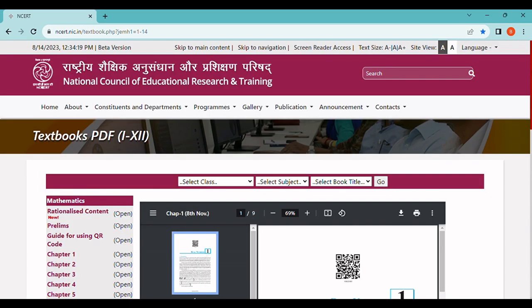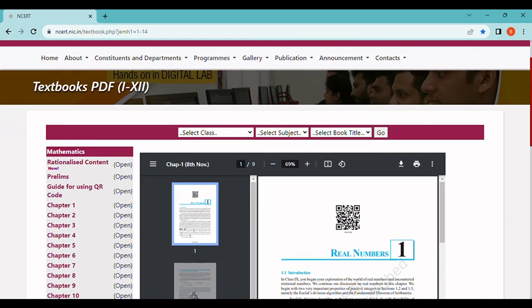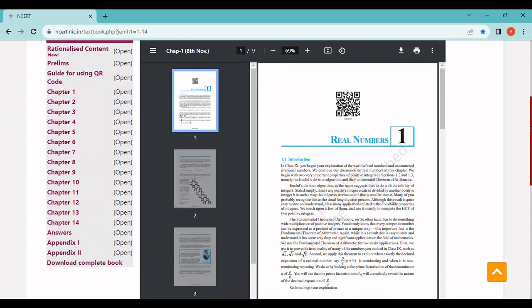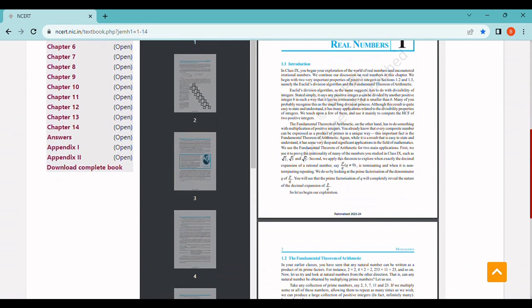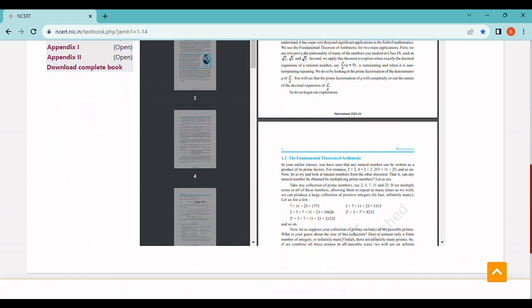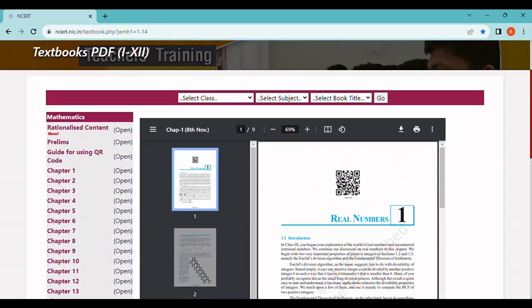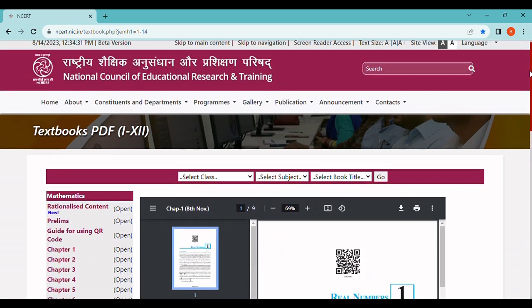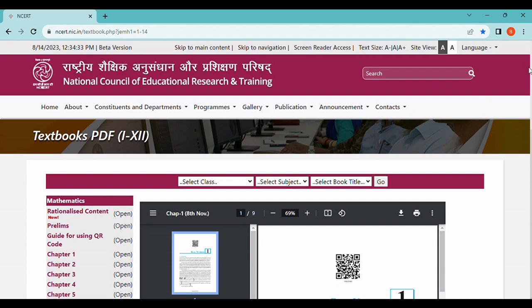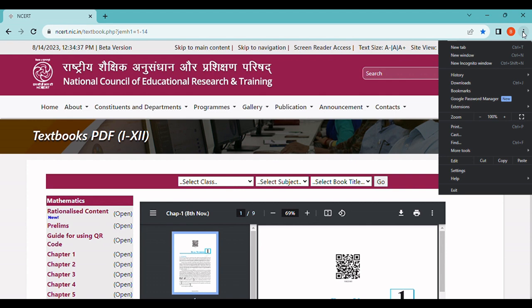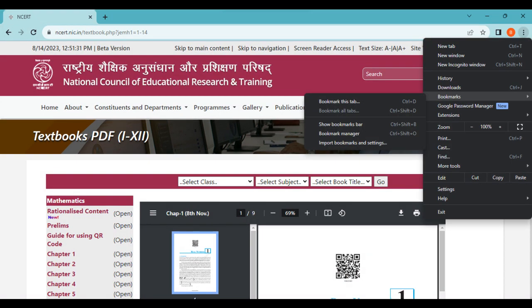Bookmarks in Google Chrome or any web browser are used to easily return back to the desired page we are browsing in one click. Let me show you how bookmarks are created. This is the NCERT website I'm currently browsing. Suppose I want to return to this particular page — we go to the three dots on the right-hand side of the page, click on Bookmarks, and click on 'Bookmark this tab'.